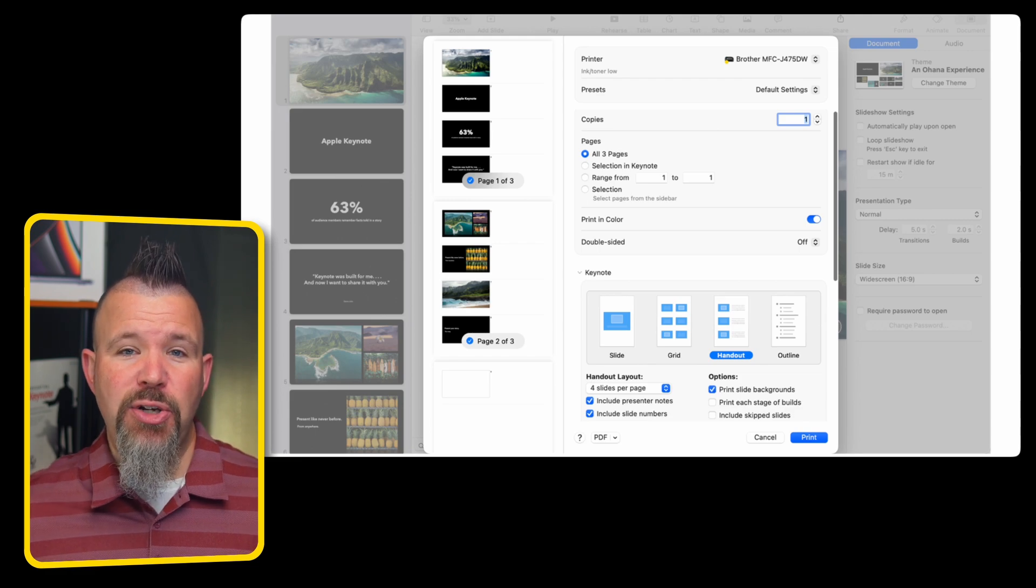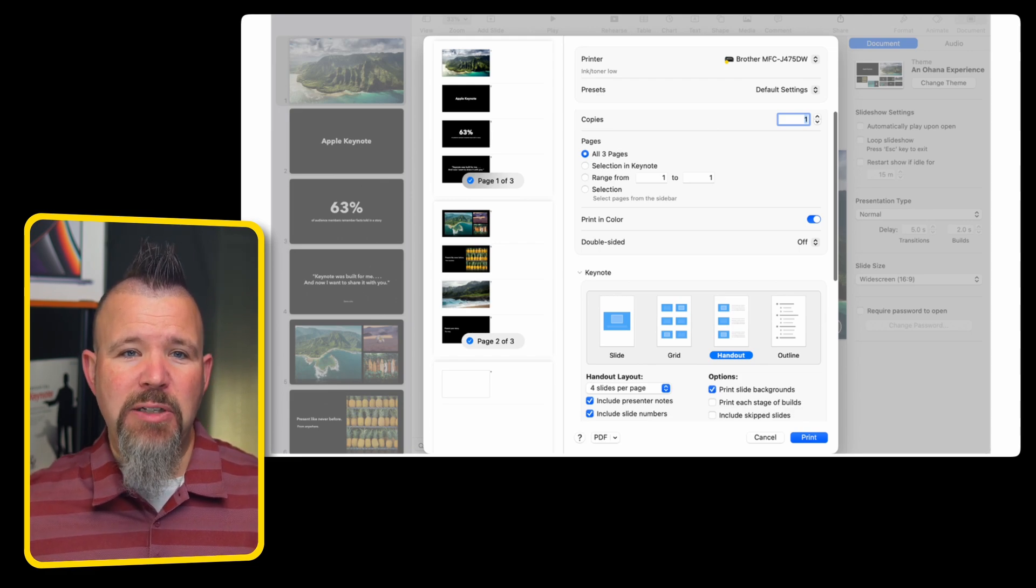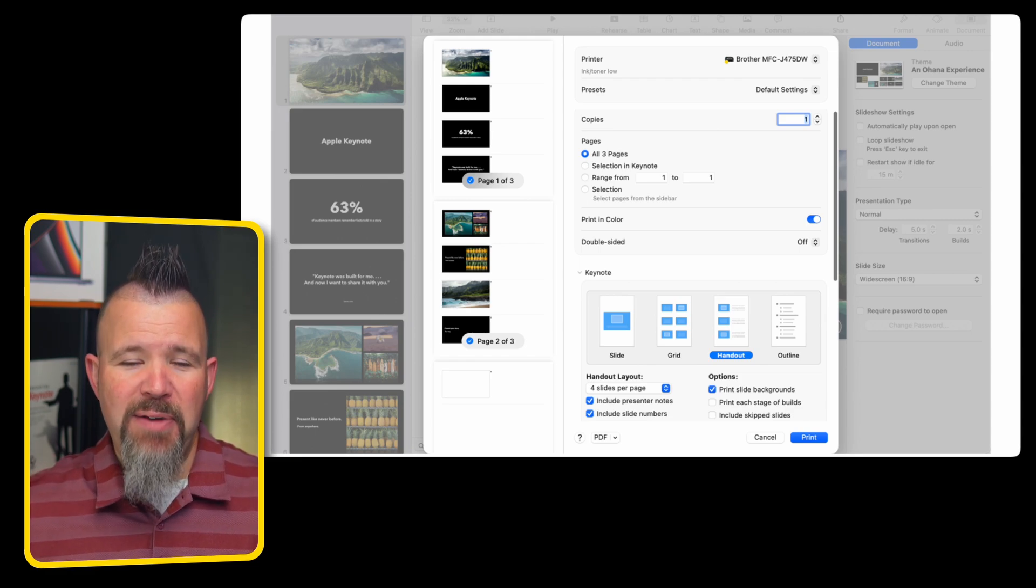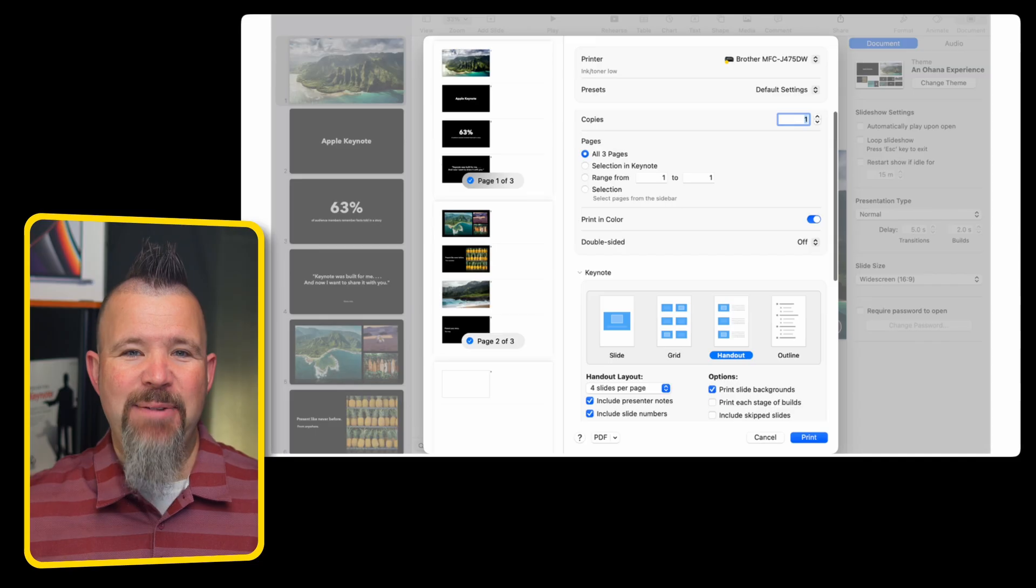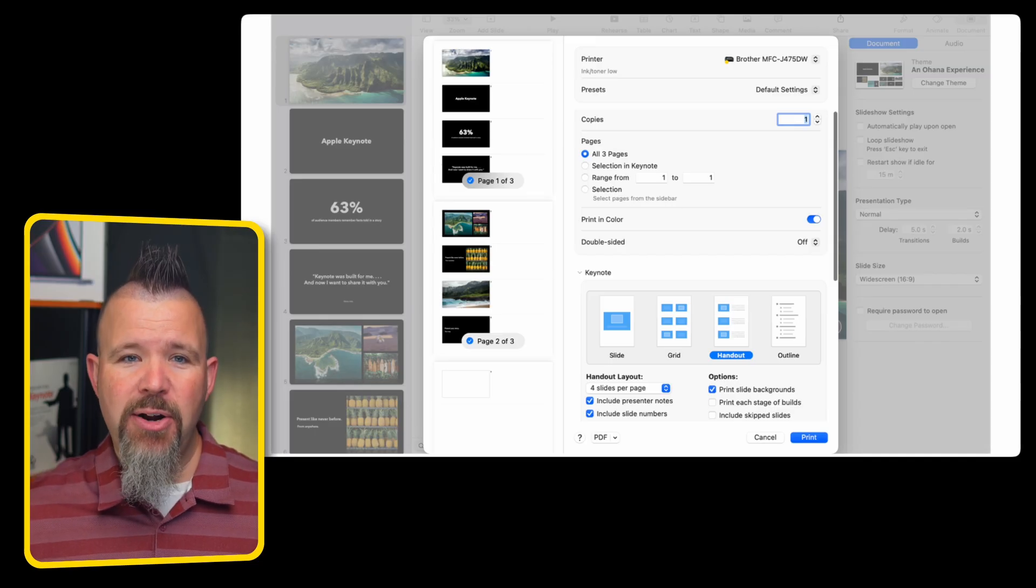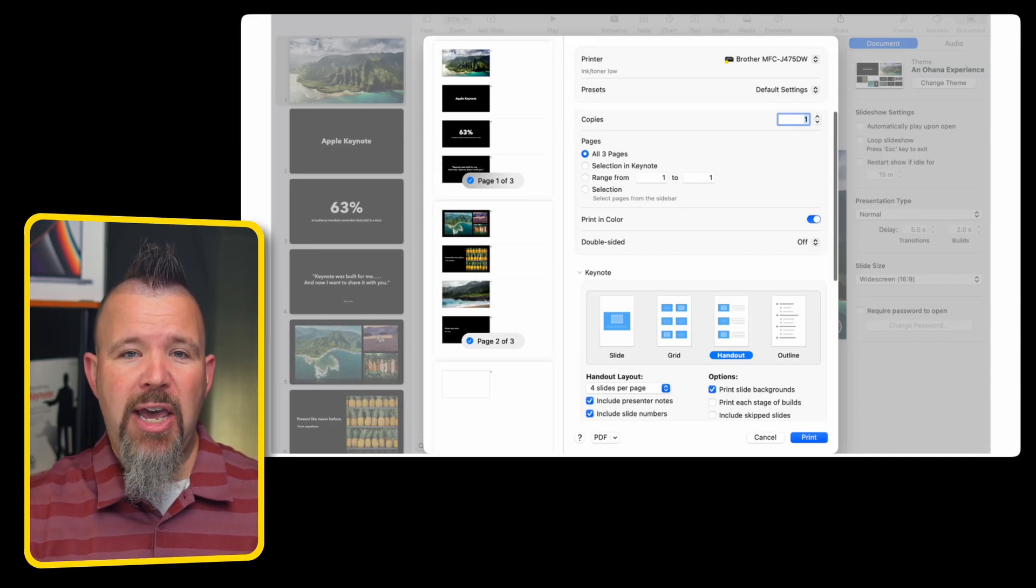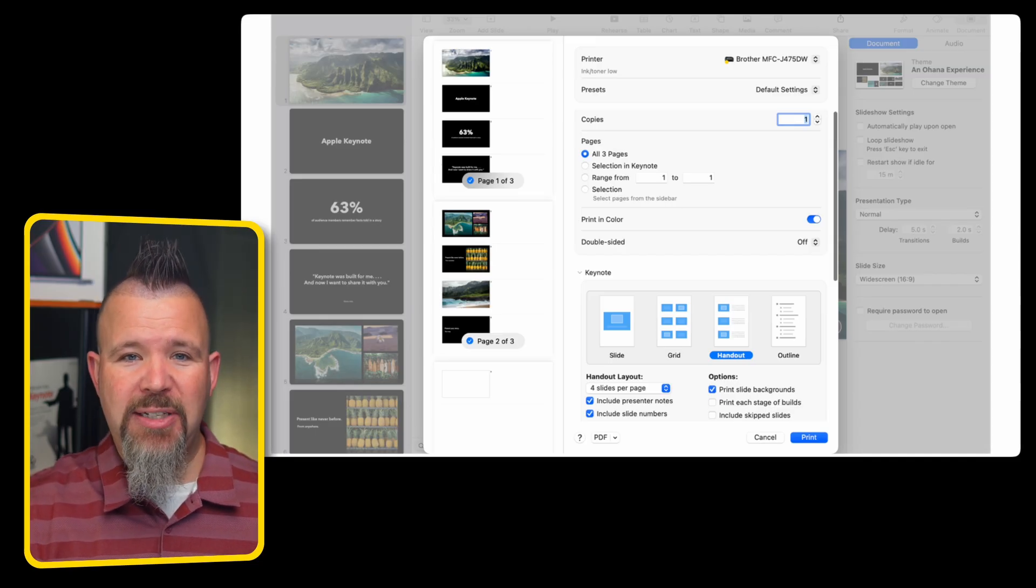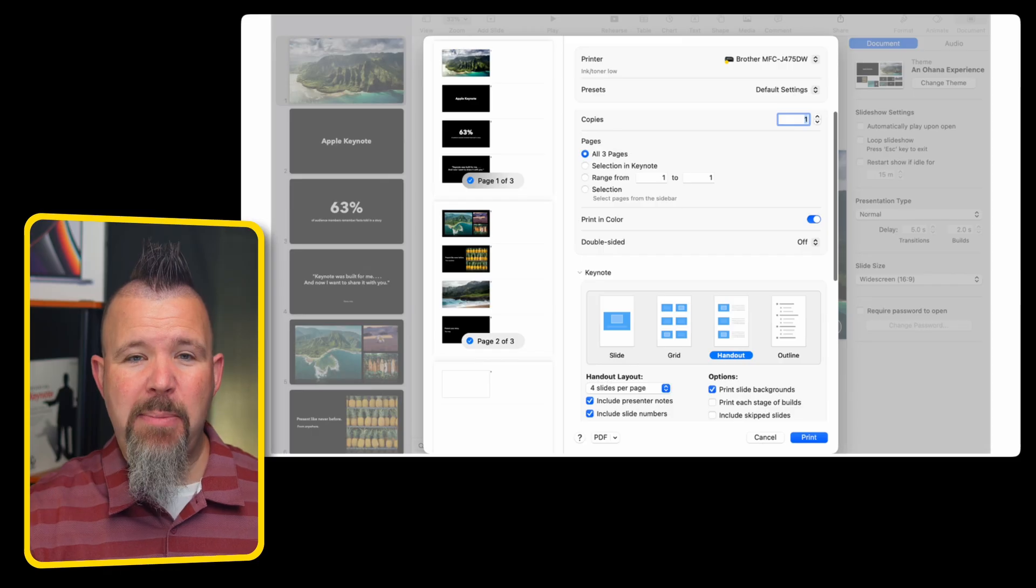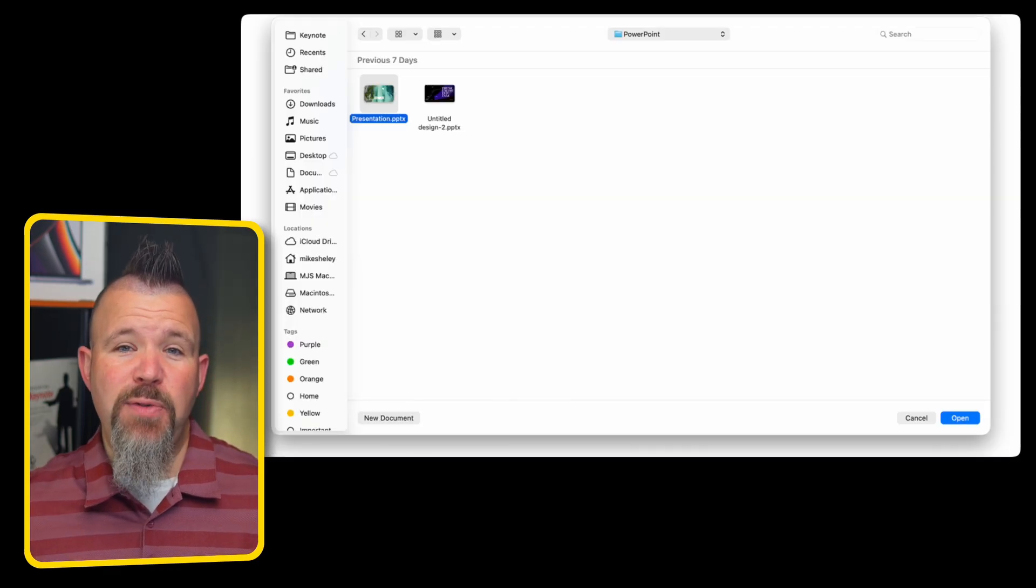I often use this to create a document that gives me my pre-formatted PDF handout with slides, presenter notes, slide numbers, and more, so I can review my presentation even when I'm not at my computer.